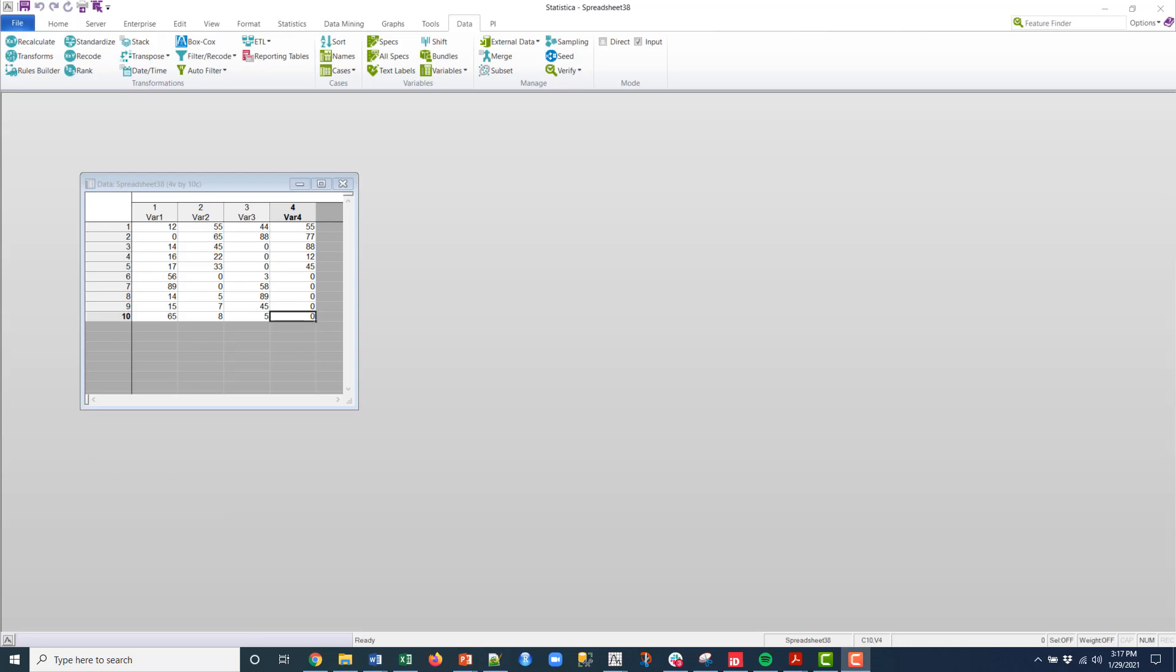And what we often have is if you have outlier data, it could be zero, it could be 99999, and you want to replace that data very quickly, you can use process missing data to do that.